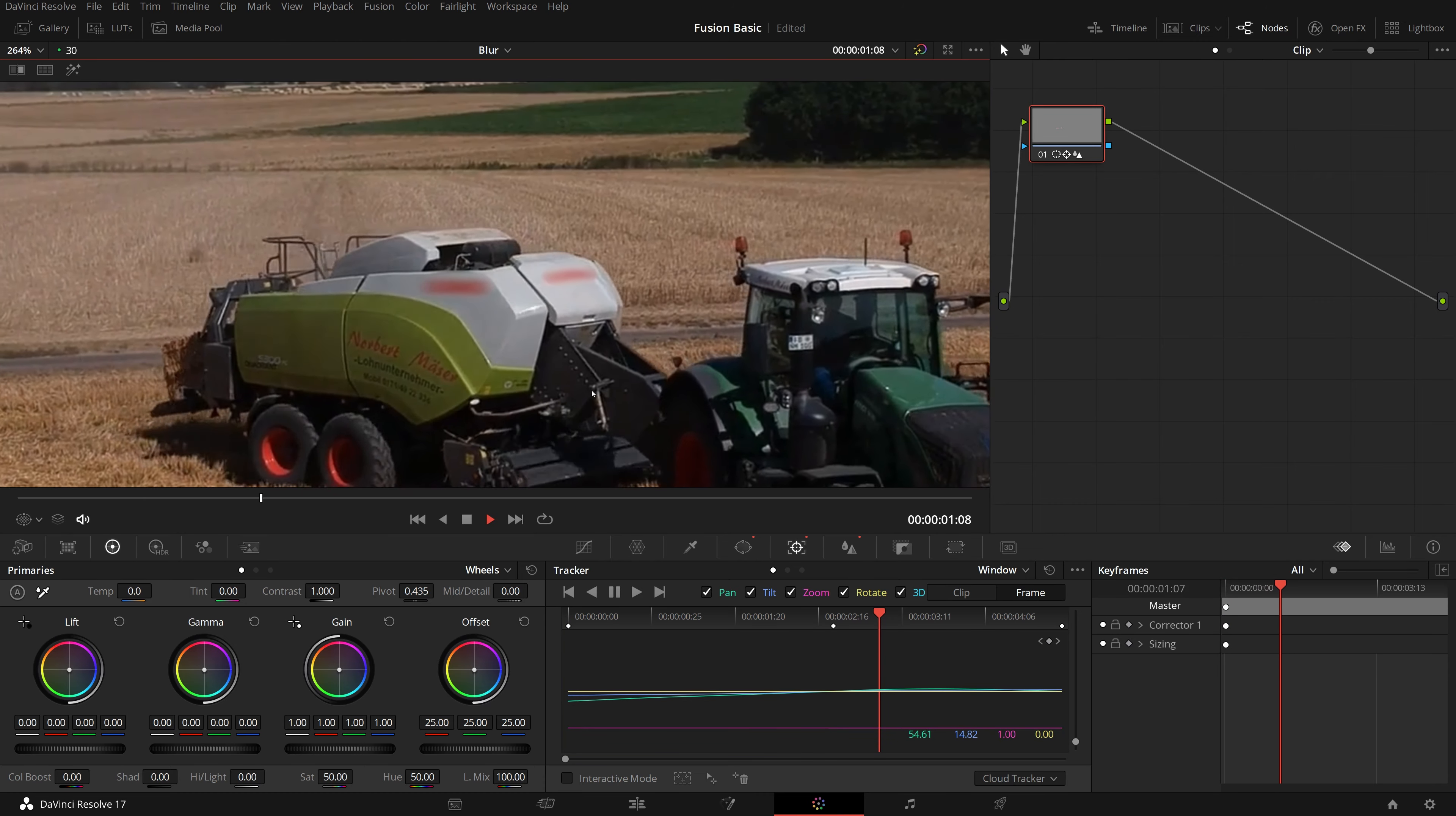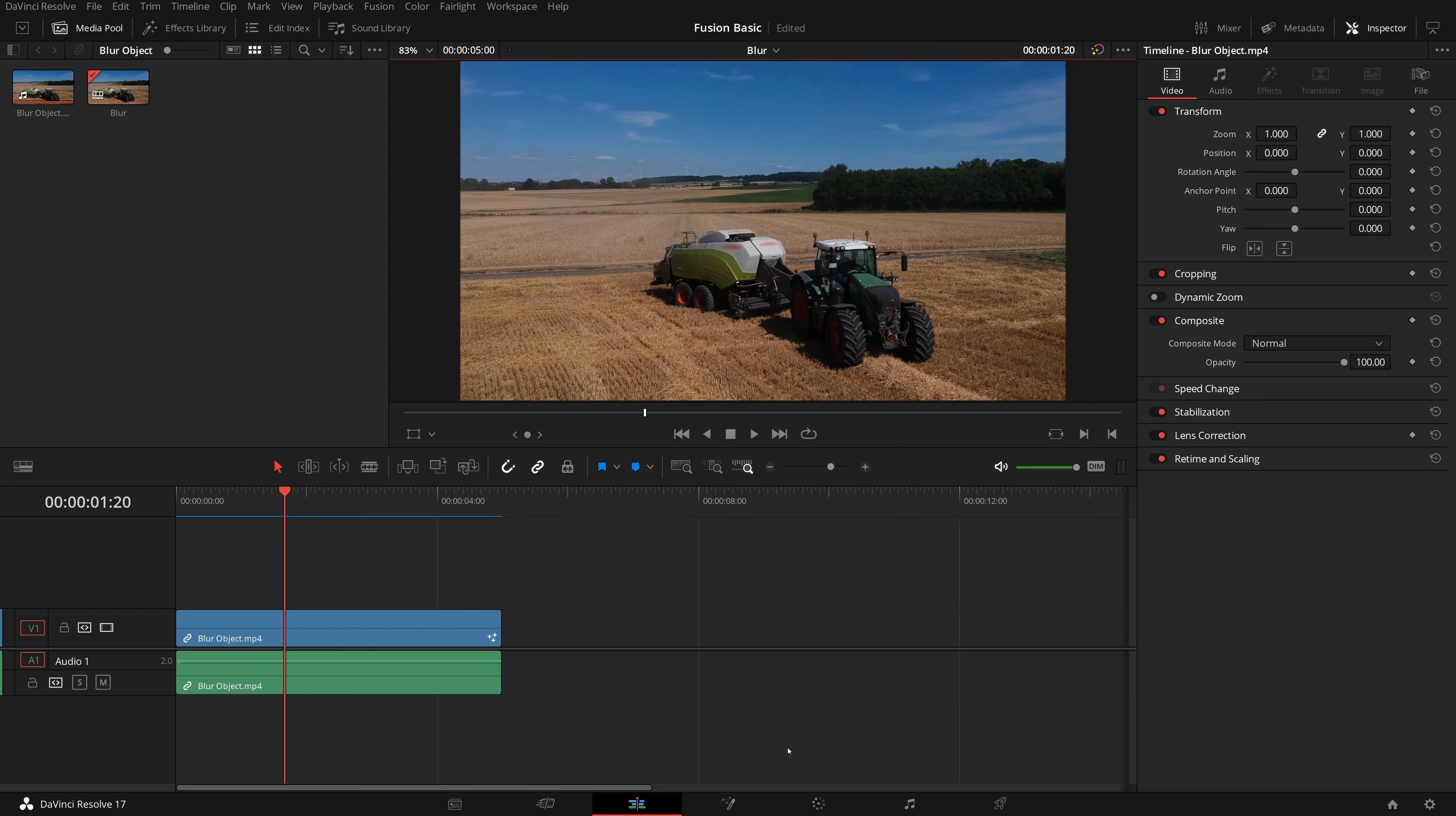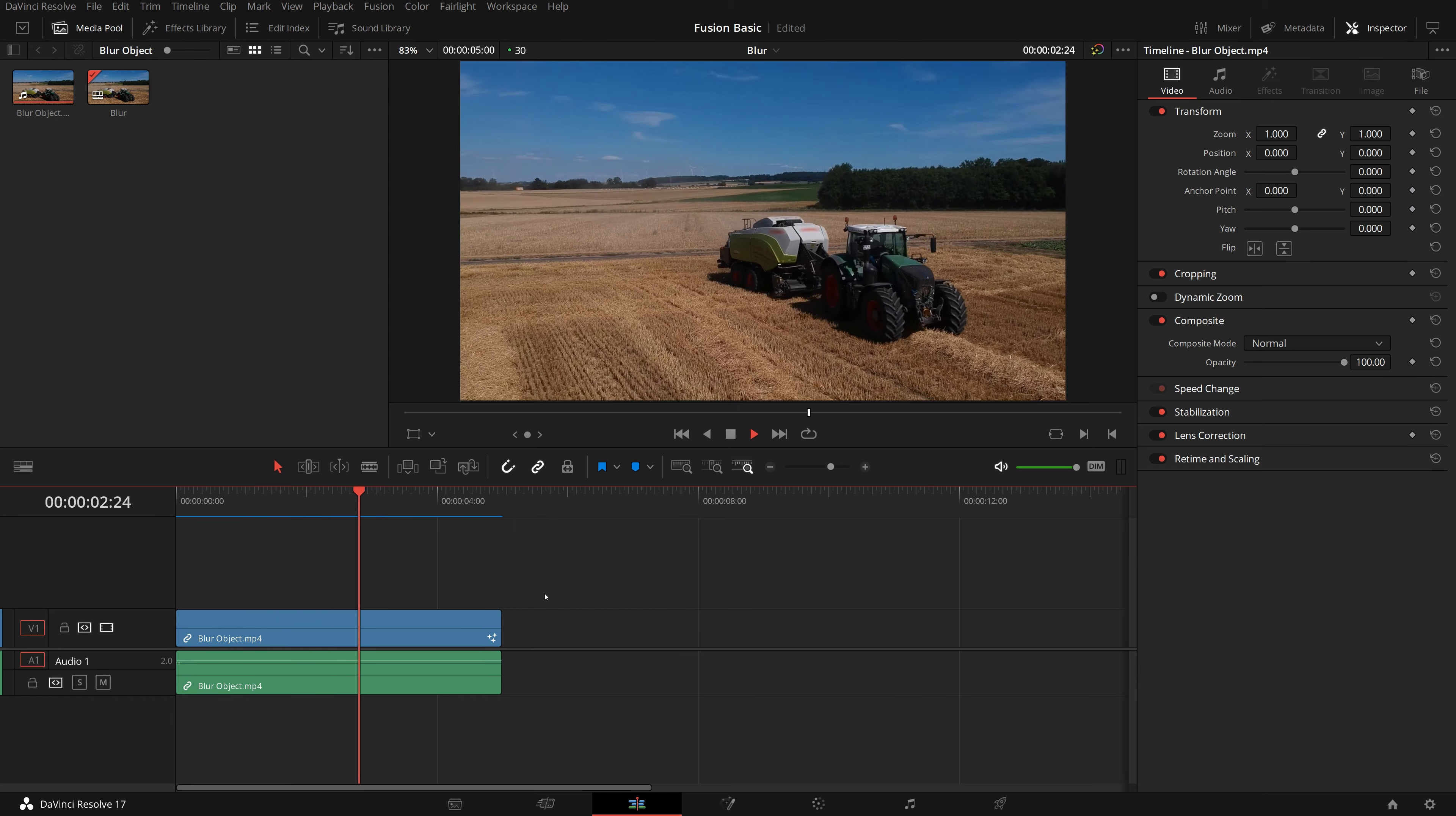We've now blurred the signs in the color page. Go back to the edit page, and play the timeline. See that in just a few minutes, we achieved the blurring result as we planned.